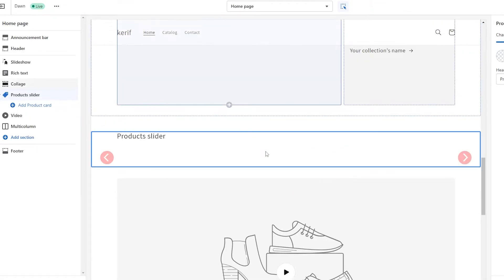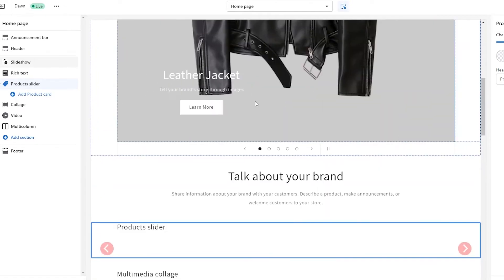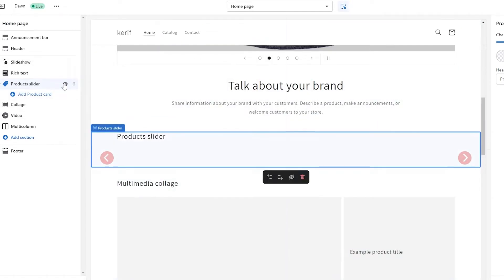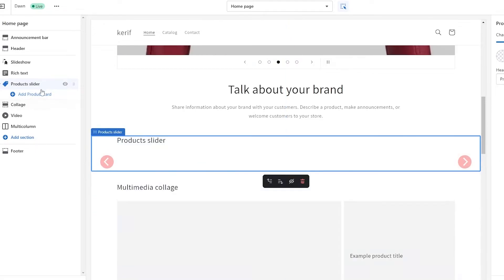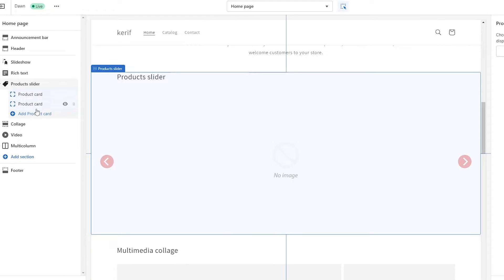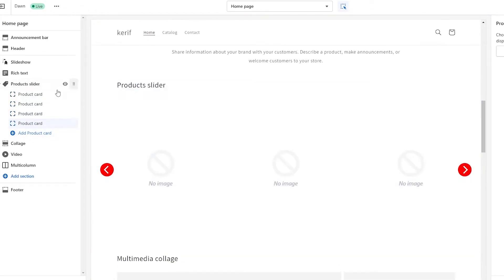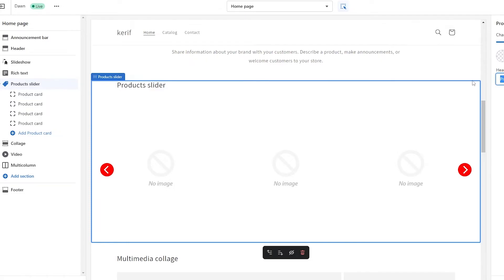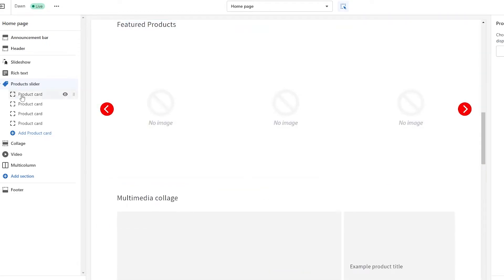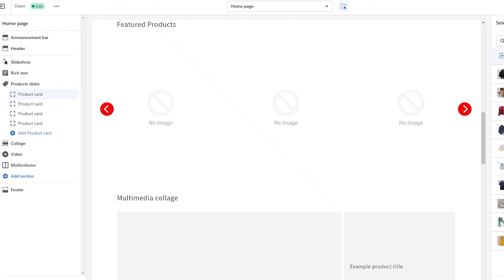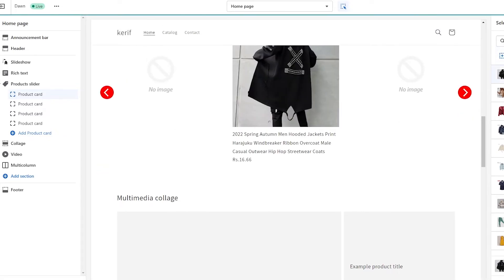I'll put it just underneath the talk-about-your-brand section. Once it's added, you can add product cards within this slider by clicking Add Product Card — as many products as you want to showcase. You can also rename it: instead of "product slider" you can go with "featured products." Simply click on a product card on the left-hand side, then on the right side click Select Product and select whichever product you want to add.